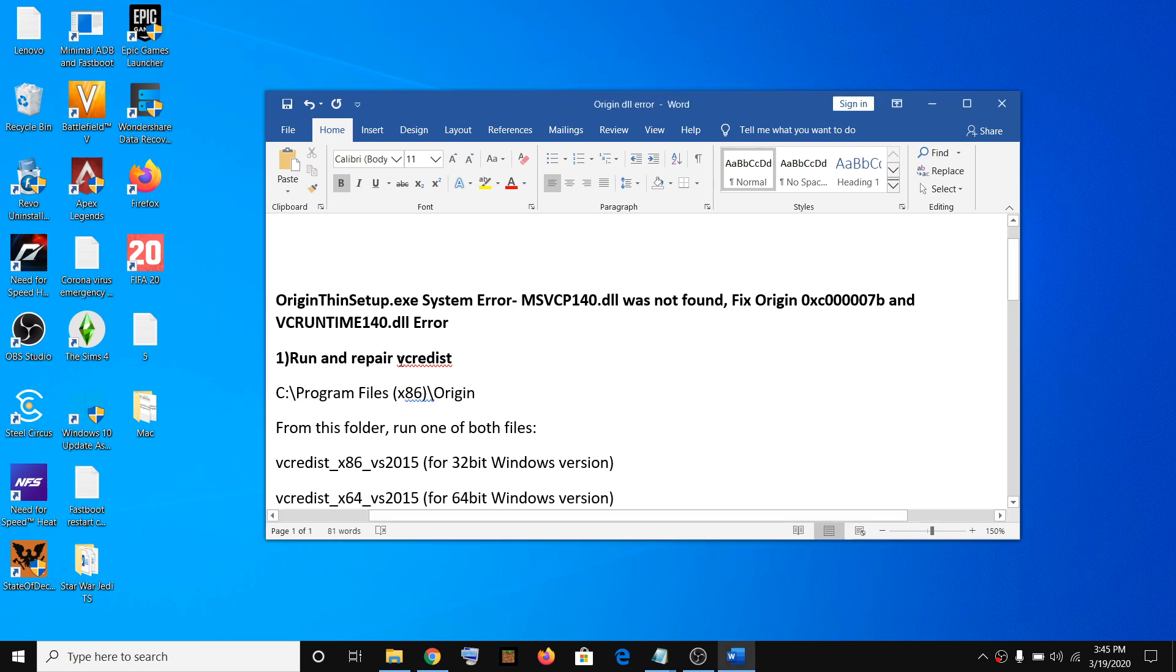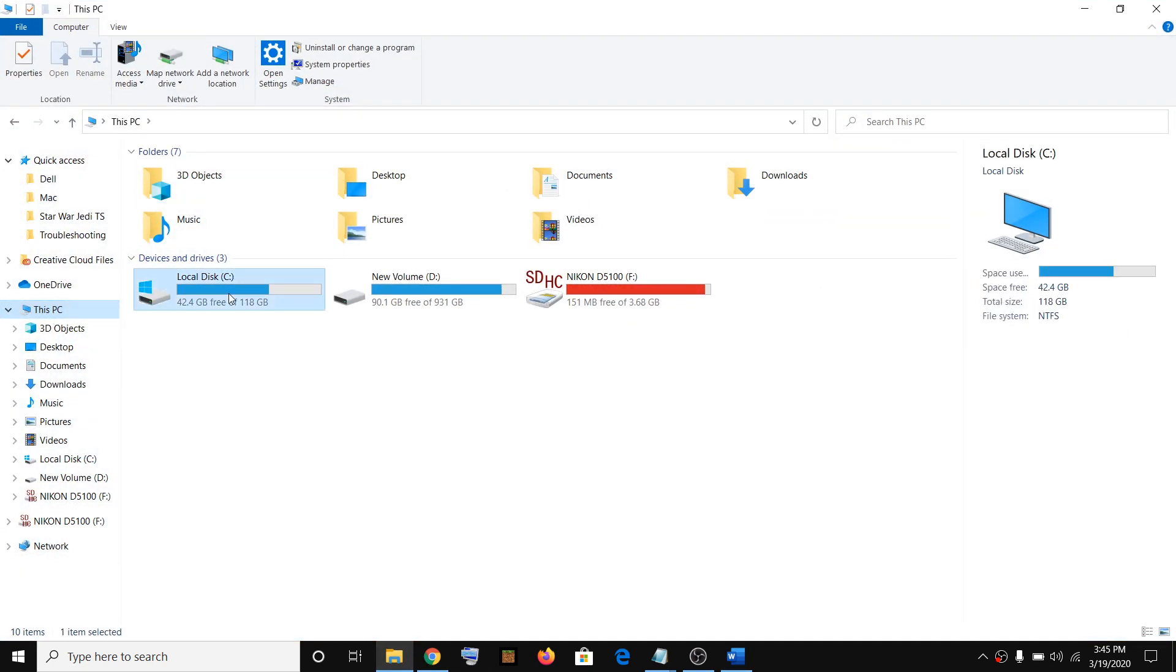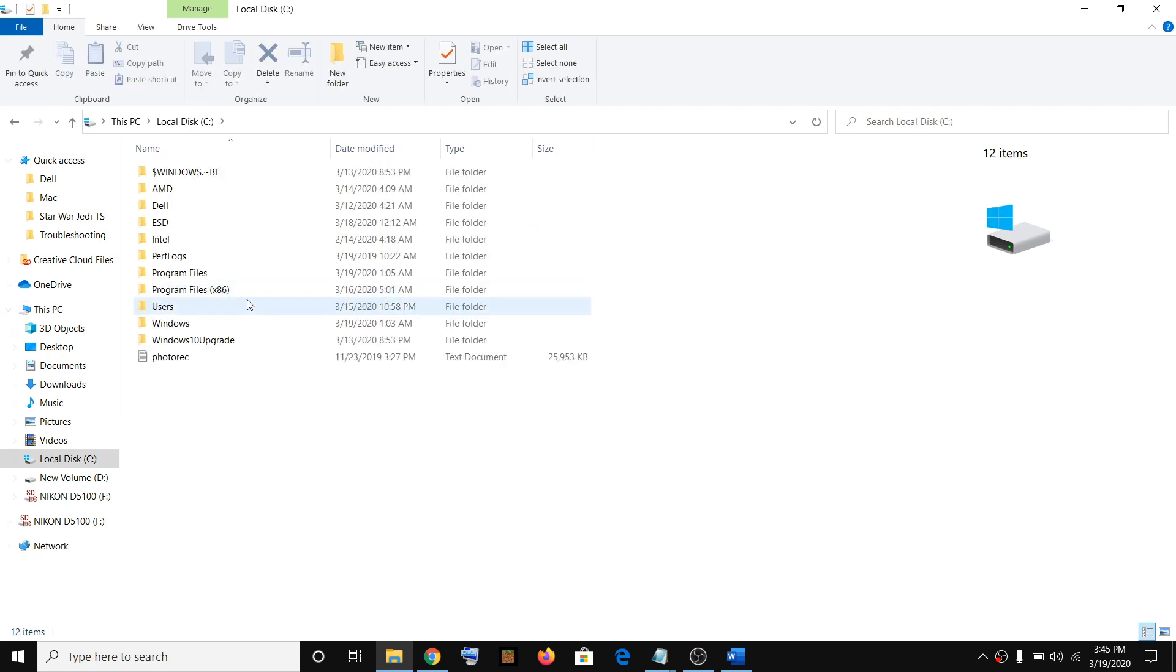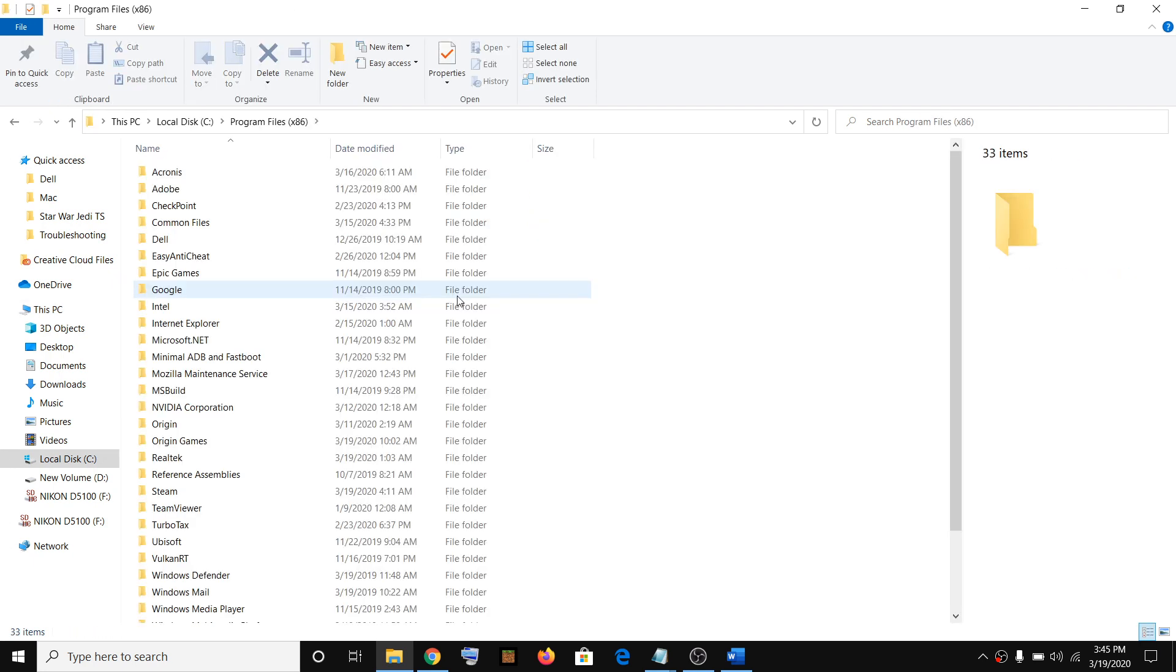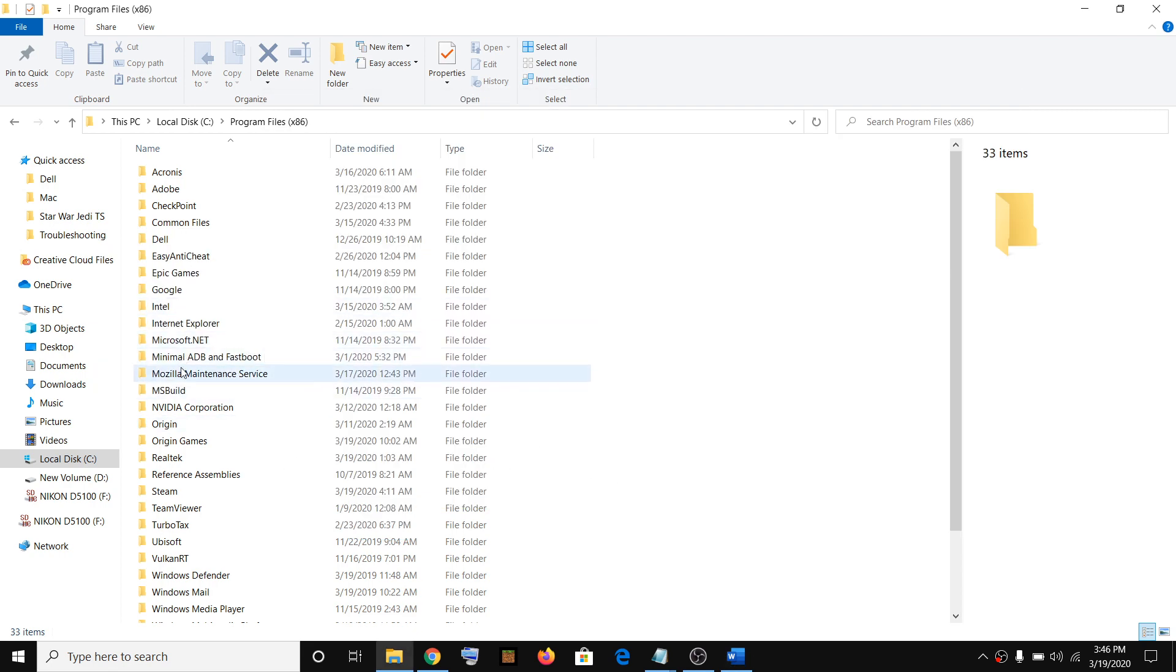Go to File Explorer, open File Explorer, then click on This PC. Go to C drive, double-click on Program Files x86, then go to Origin file.